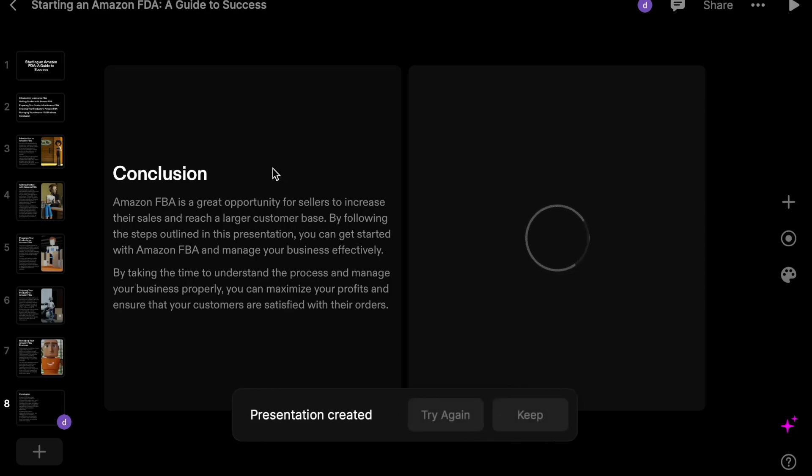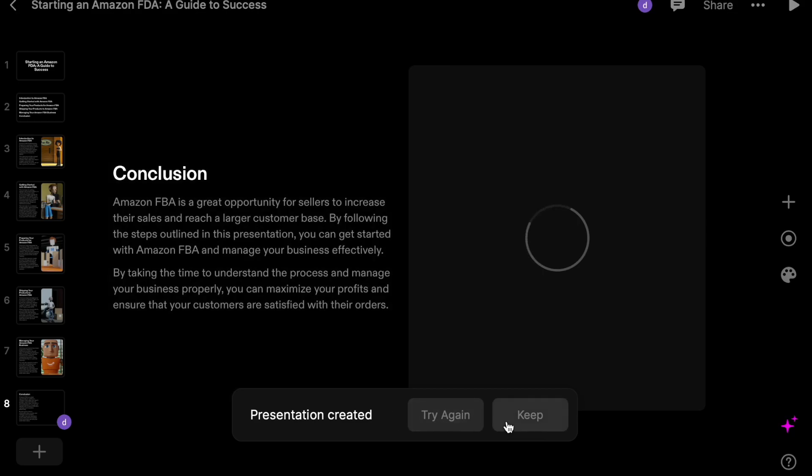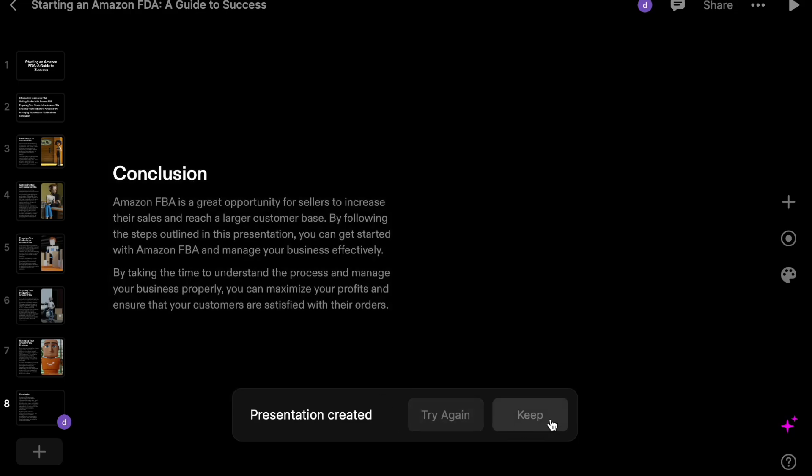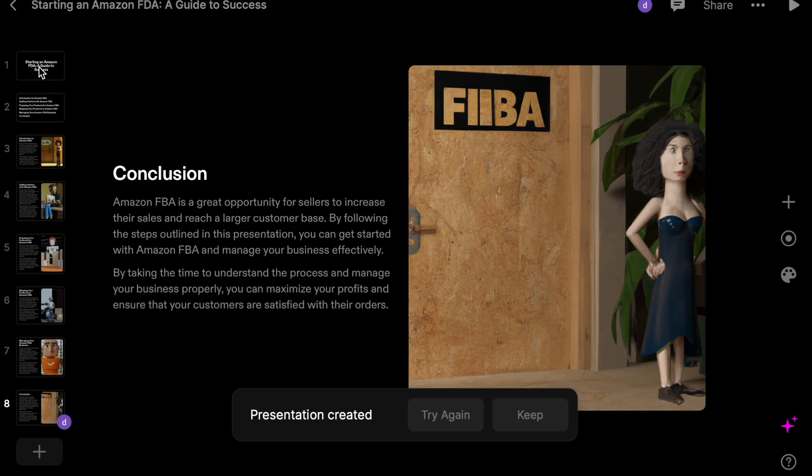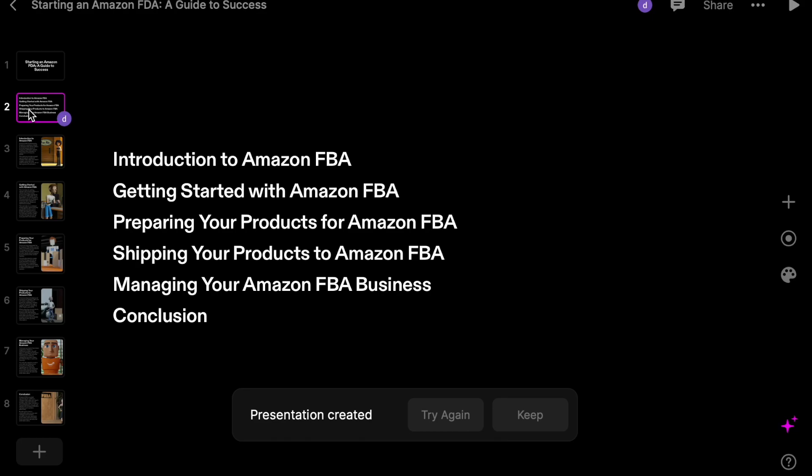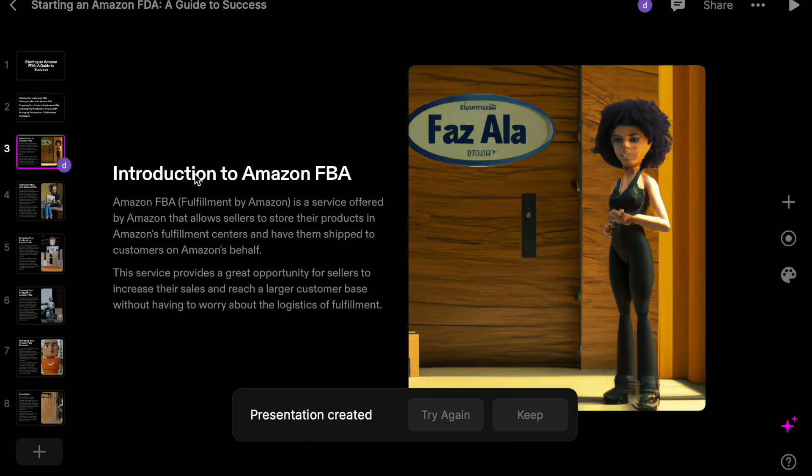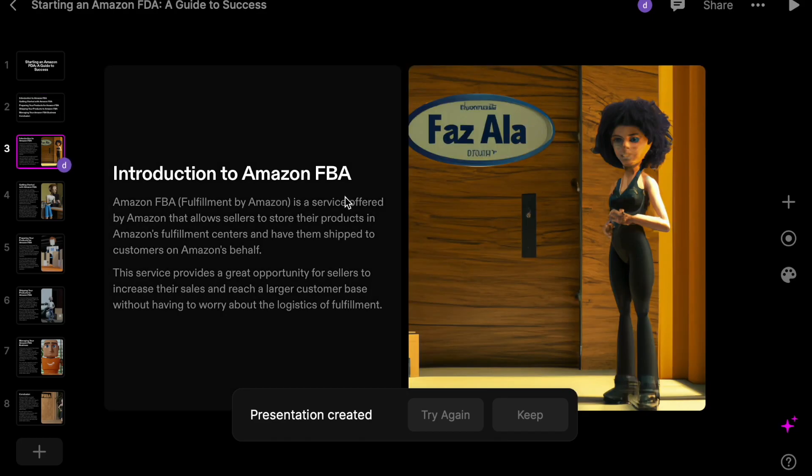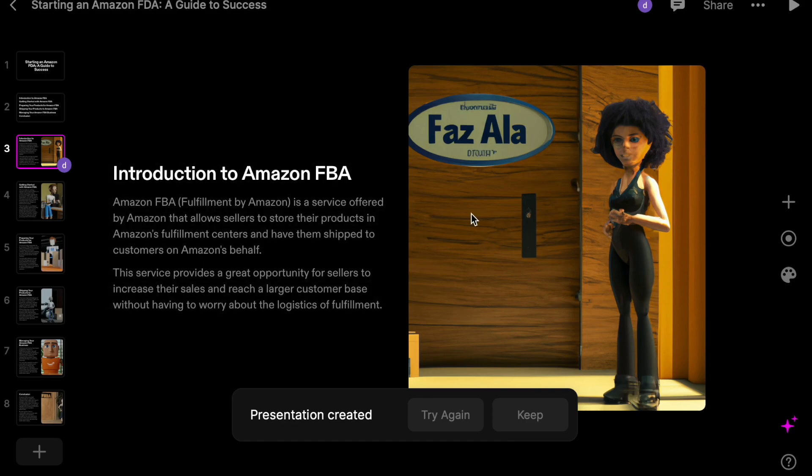So this is what it looks like: presentation created. You can either keep it or try again. So let's see how this looks like. Starting an Amazon FBA: A Guide to Success, and then it has your introduction.